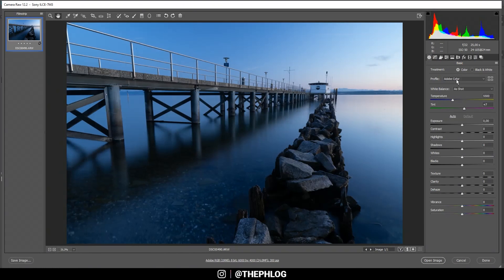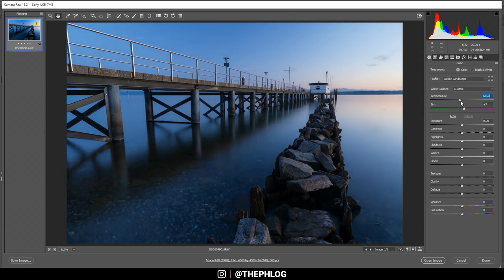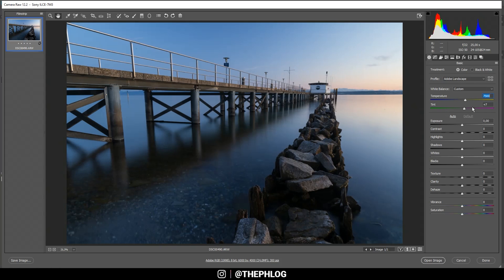For the basic settings, I want to go with the Adobe Landscape profile, which gives me more base saturation to work with. For the white balance, I want to increase the temperature to give warmer colors throughout the image. I also want a slightly magenta color cast, so I'm increasing the tint as well.